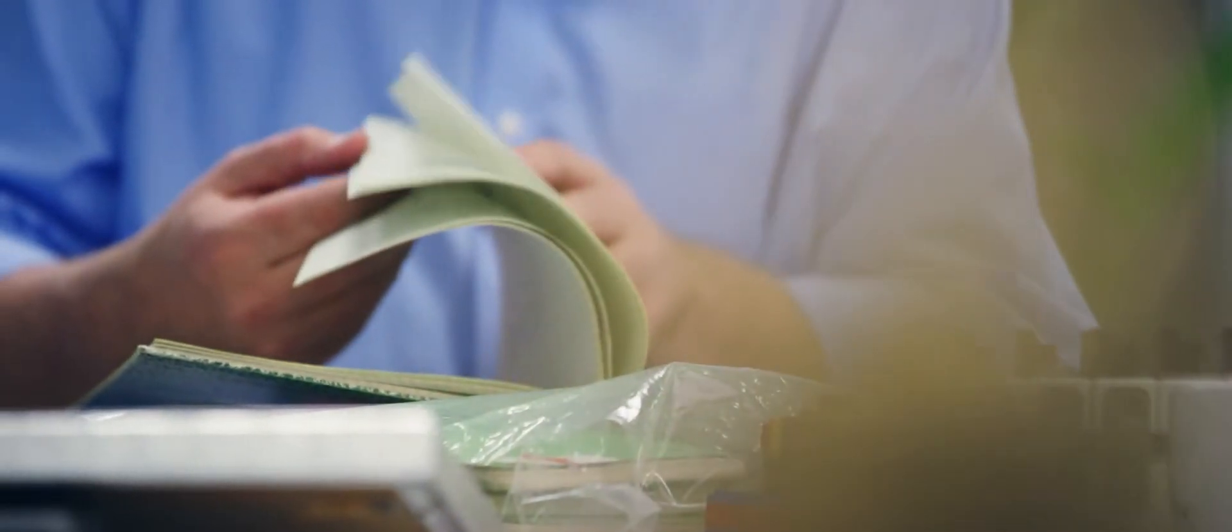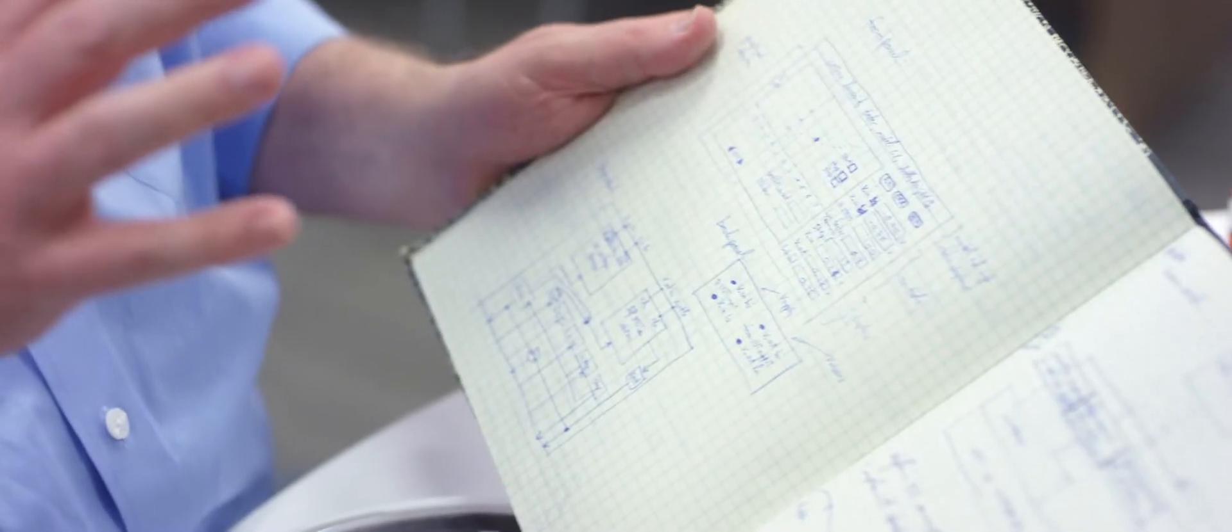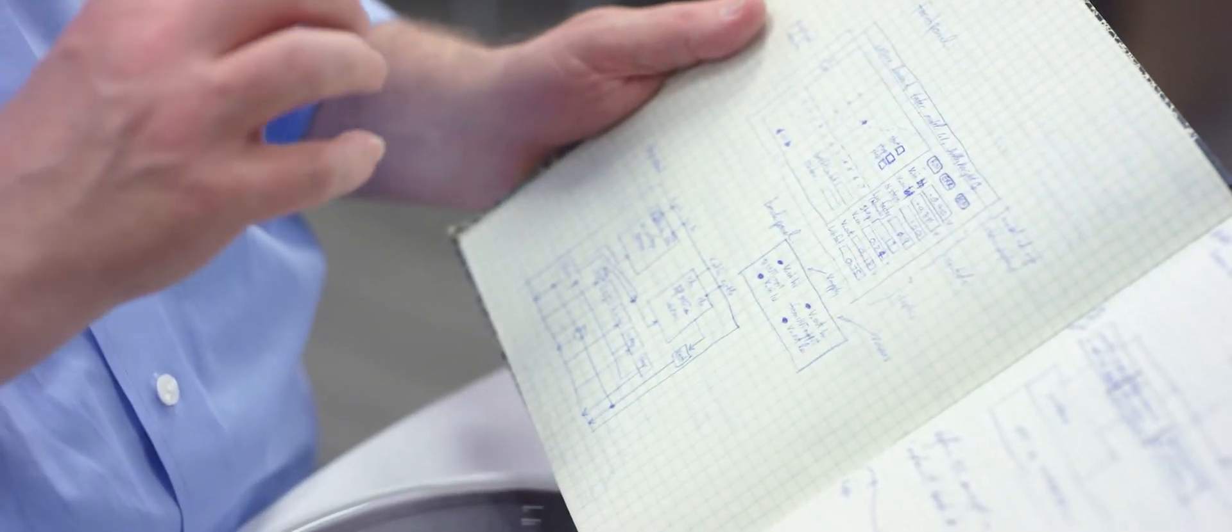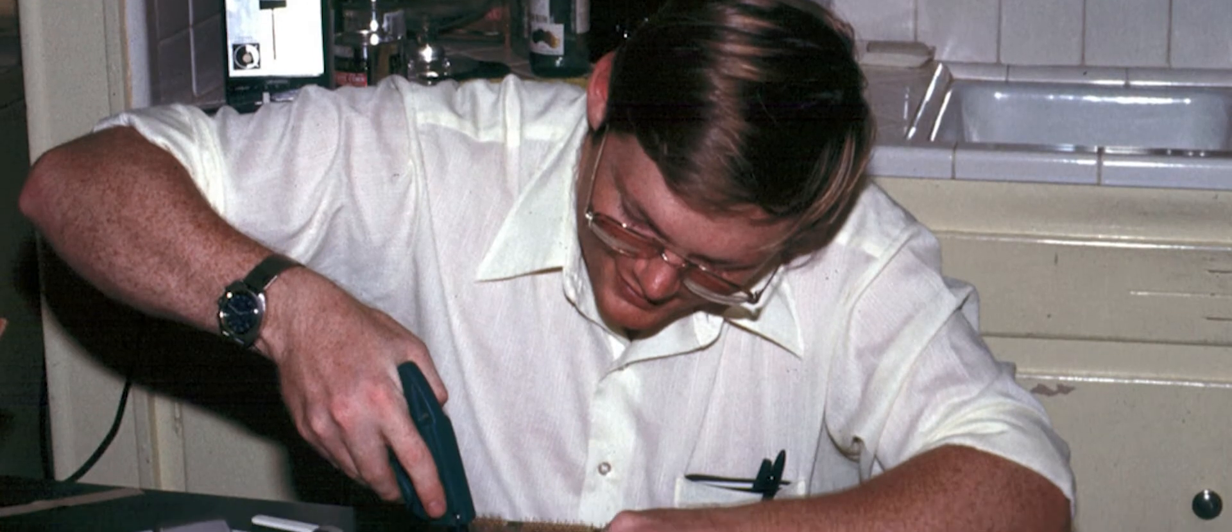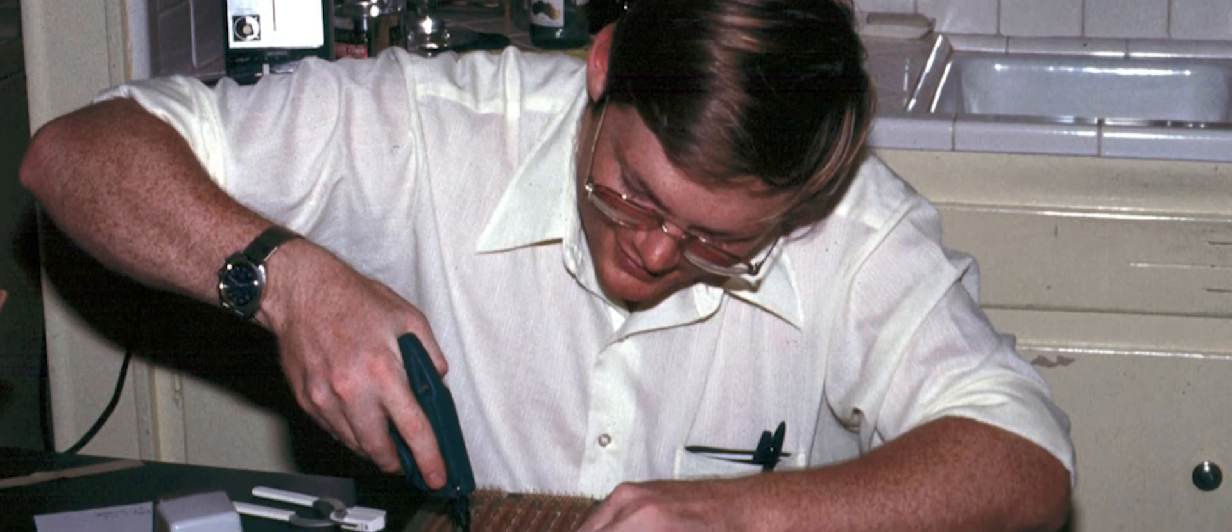I was working full-time at applied research labs and going to graduate school part-time. And we decided, well, let's just moonlight after hours or on weekends to design this product and then start the company. We started out right at the beginning working in Jim's garage and my kitchen.